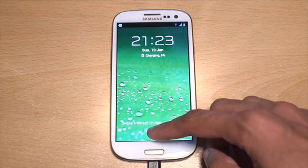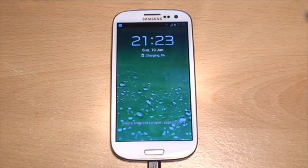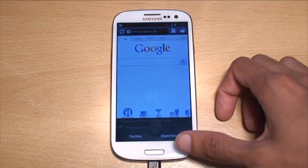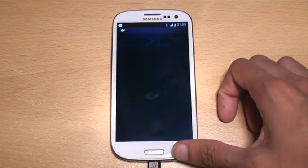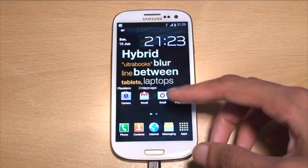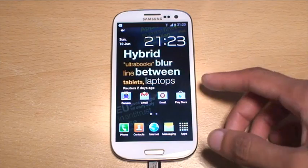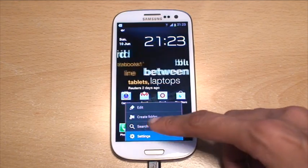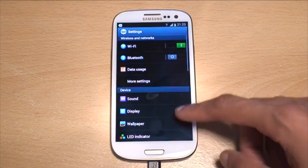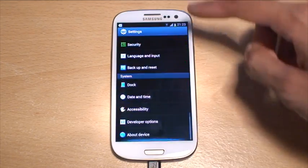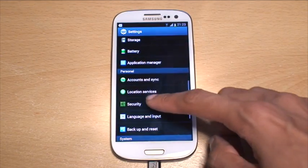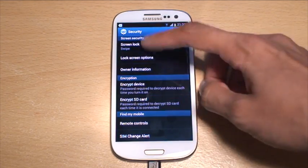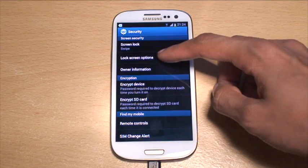Now what I'm going to do is show you how you can customize those. What you need to do is hit Menu, go to Settings, scroll down to Security, and you've got the lock screen options there.